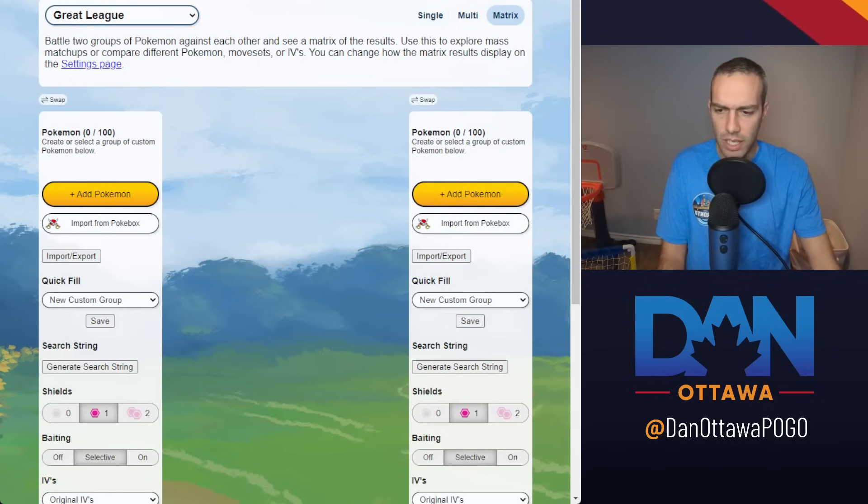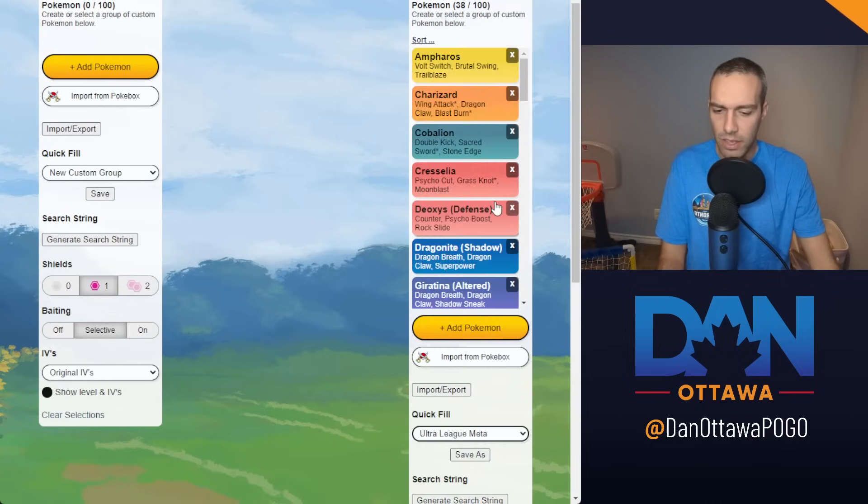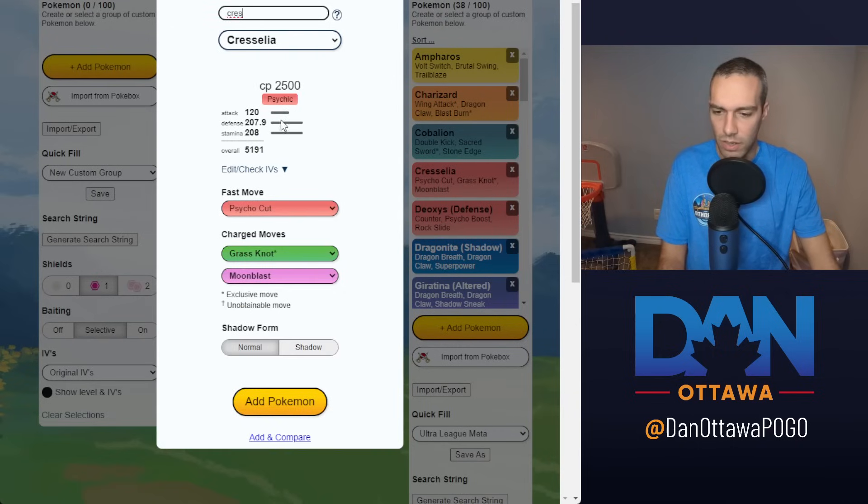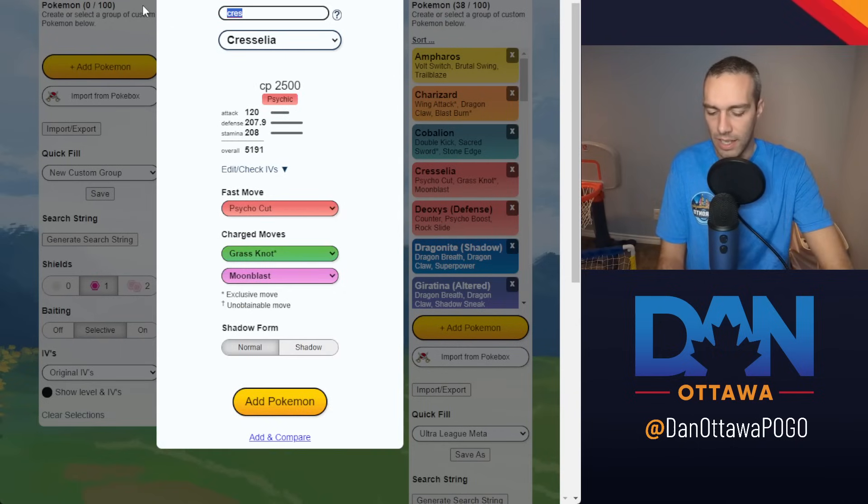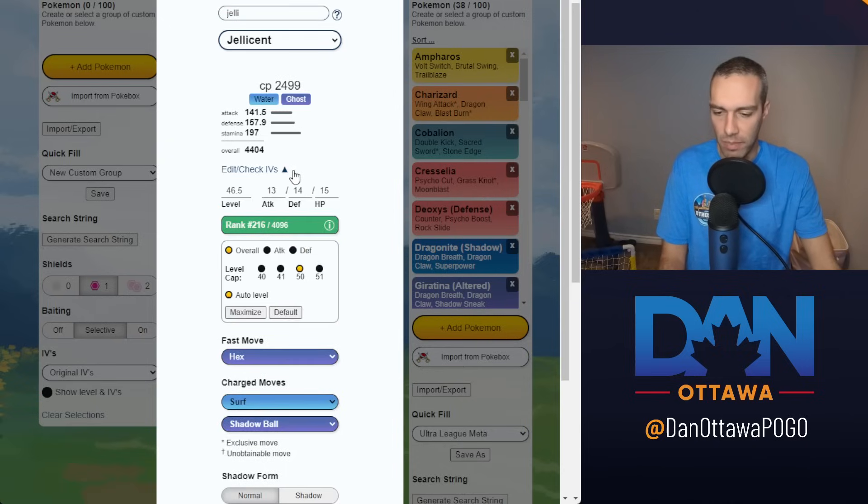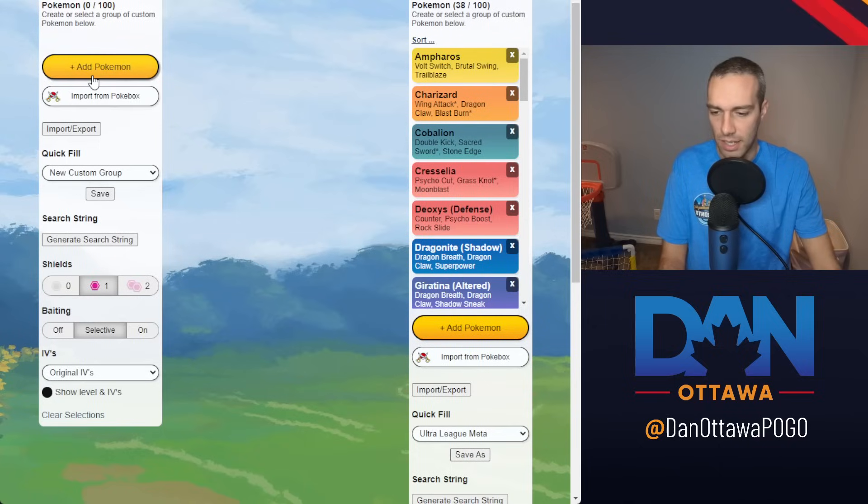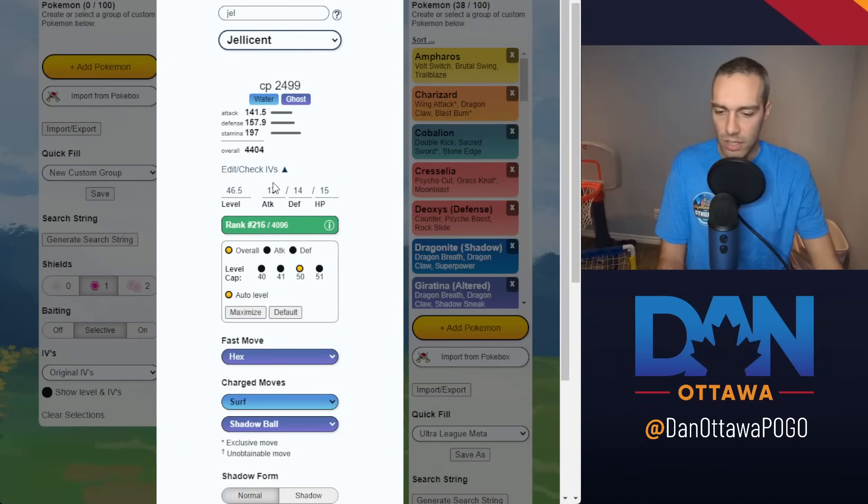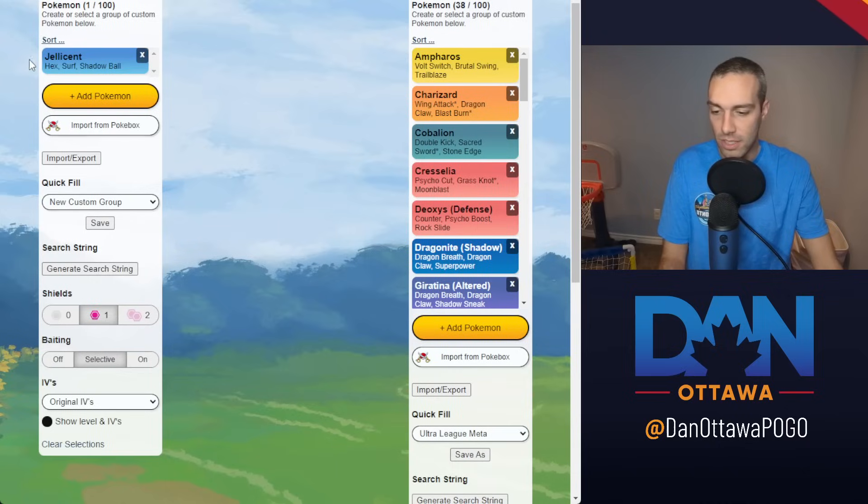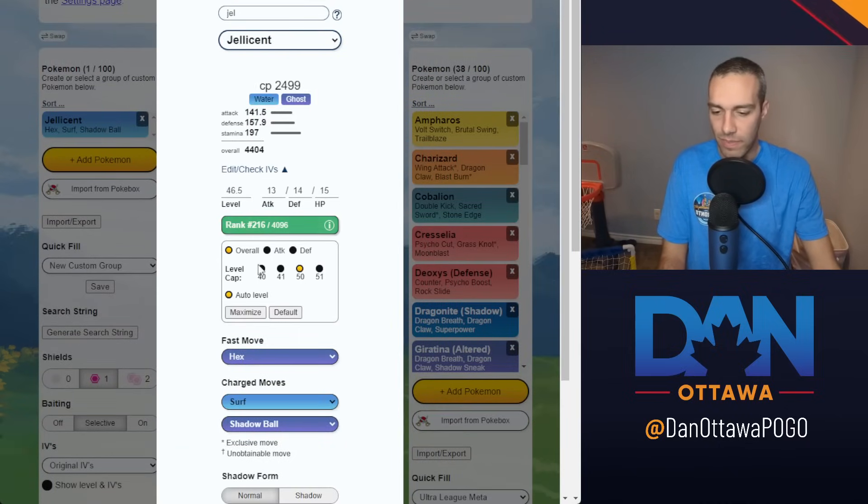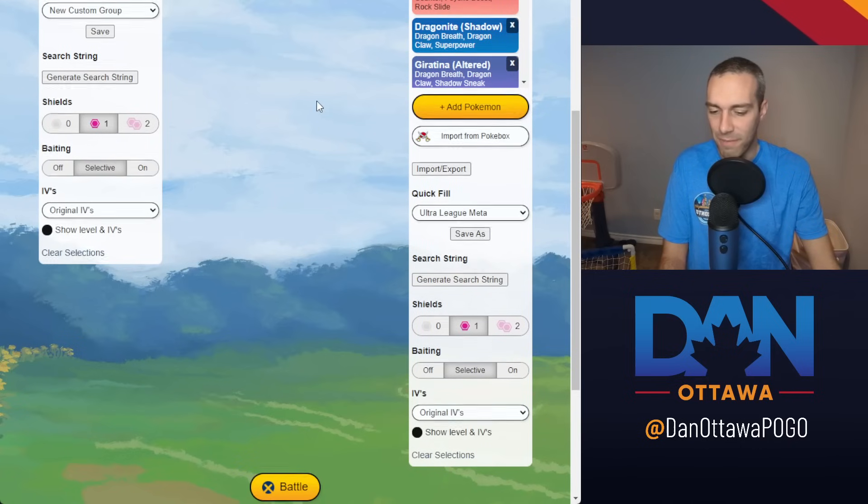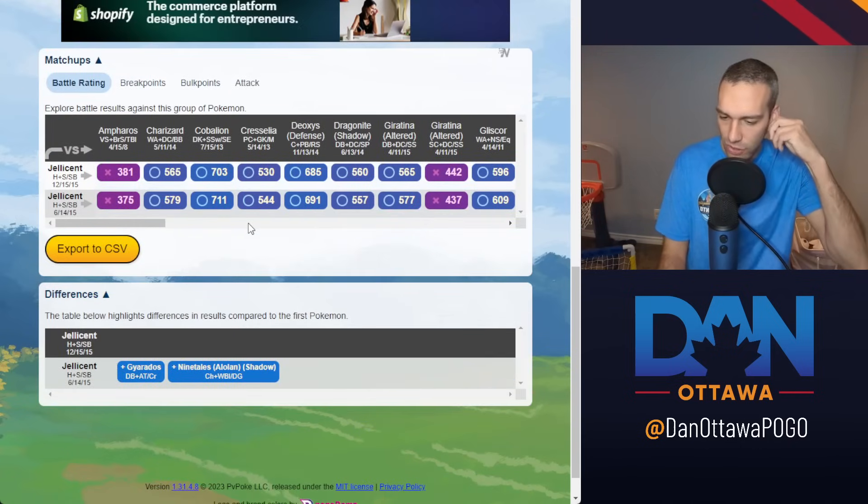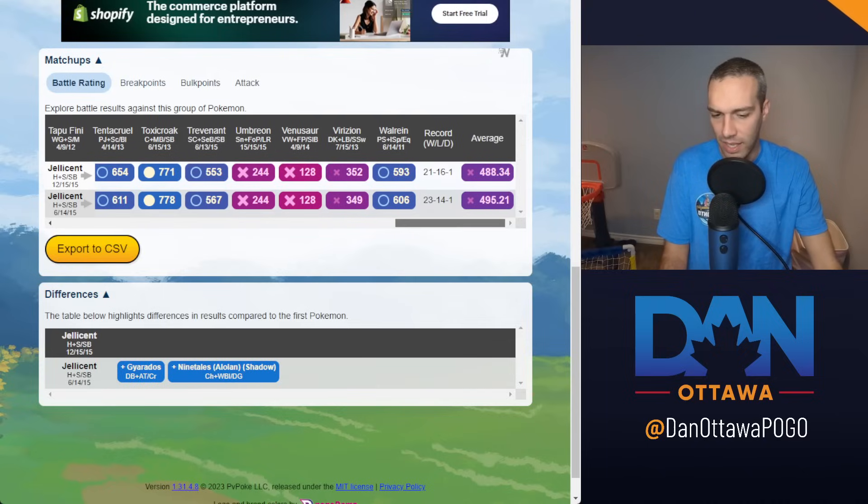In the Ultra League, I feel like the Ultra League maybe is more relevant. I know Jellicent is one that I use all the time, so I have a, the best one is 6-14-15. Let me do, let's say you have a 12-15-15 Jellicent, 46.5 versus the level 50 is probably 3.5 level difference, which may affect some, but I don't think it's gonna actually change a ton. No, only changes to Gyarados and a Ninetales Shadow. Slightly better average.